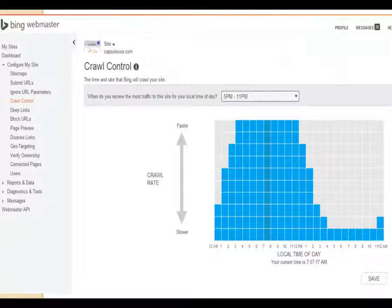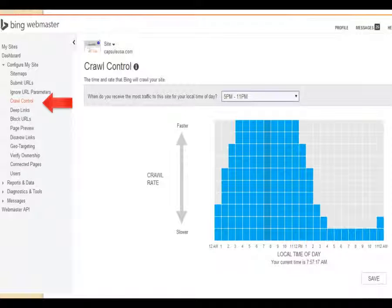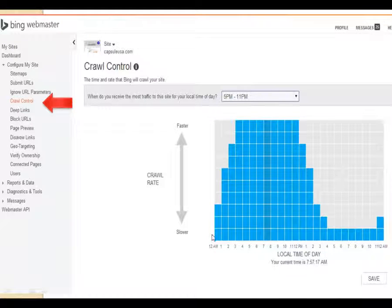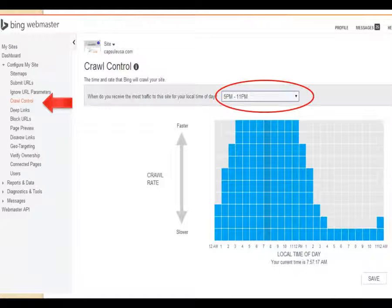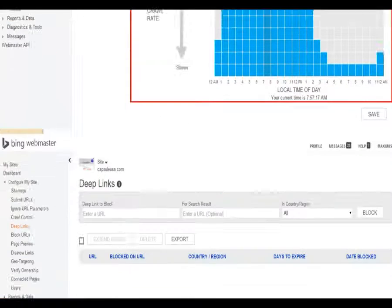The next section is Crawl Control. It asks when you receive the most traffic for your local time of day. I entered 5 PM to 11 PM, so we put the crawl rate faster earlier in the day. Since we get most of our traffic in the evening, we want Bingbot to come when there's not a lot of traffic on our site. That helps us avoid crawl errors and 404 errors, so we want them to come at the time of day when there aren't many people on our website.